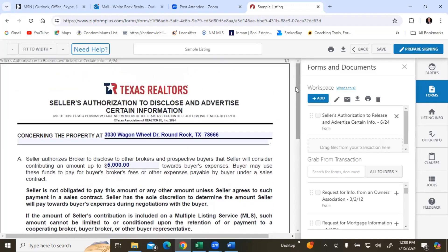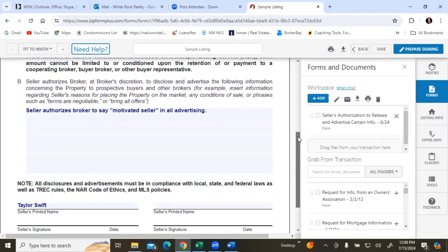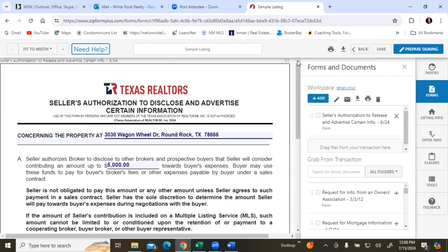So if you are doing a listing presentation, the contracts you want signed are the listing agreement we just went over, the Seller's Authorization to Disclose and Advertise Certain Information, the survey and T-47, and the seller's disclosure. Those are the main documents, and this authorization is a newer one — it's my opinion that it should be included in all listing documents. That is the review of how to fill out the listing agreement and the Seller's Authorization to Disclose and Advertise Certain Information. Thank you.